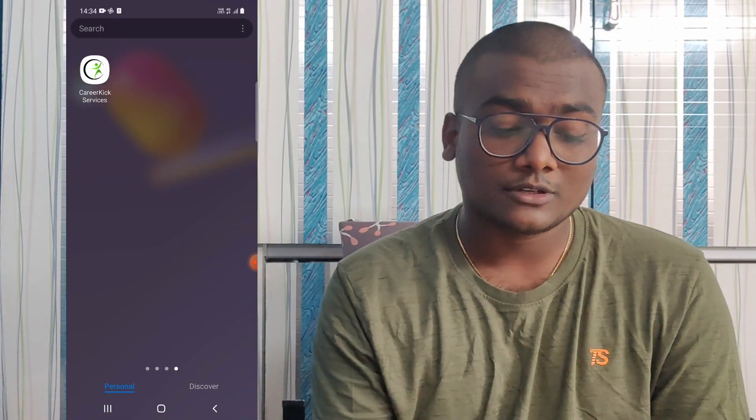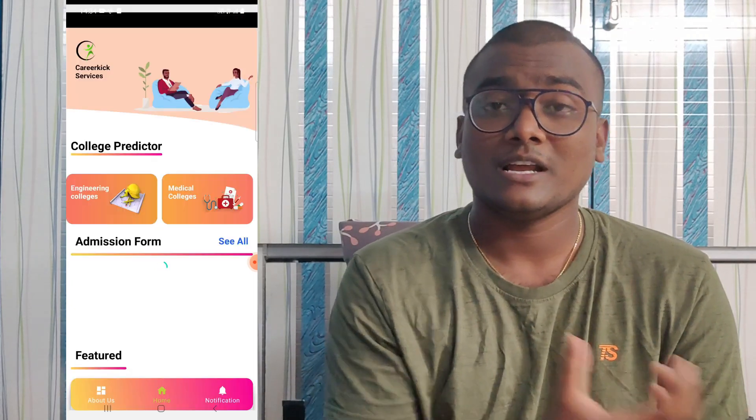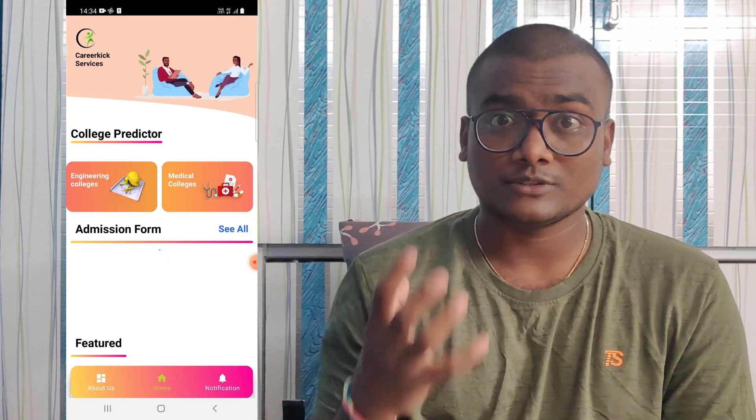Now coming to the main important thing. After the results announcement, many students started asking me through DMs and comments: 'I scored this much percentile — which college will I get, which rank will I get?' Don't worry guys, I am here with a particular solution. Download this app called Carrier Kick Services, which is available on the Play Store and App Store. You can also use the link in the description to download it.